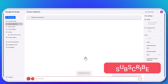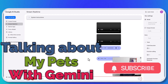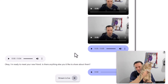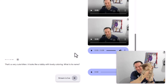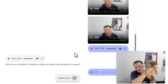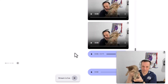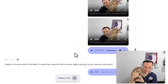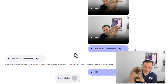Let's see if I can introduce you to my new friend. I'm ready to meet your new friend. Here he is — what do you think? That's a very cute kitten. It looks like a tabby with lovely coloring. What is its name? This is Brownie. Brownie is a lovely name for the kitten — it seems like a great fit with its brown tabby coloring. Do you have any other pets? Yeah, I've got quite a few kittens, to be honest, and I've always loved cats.